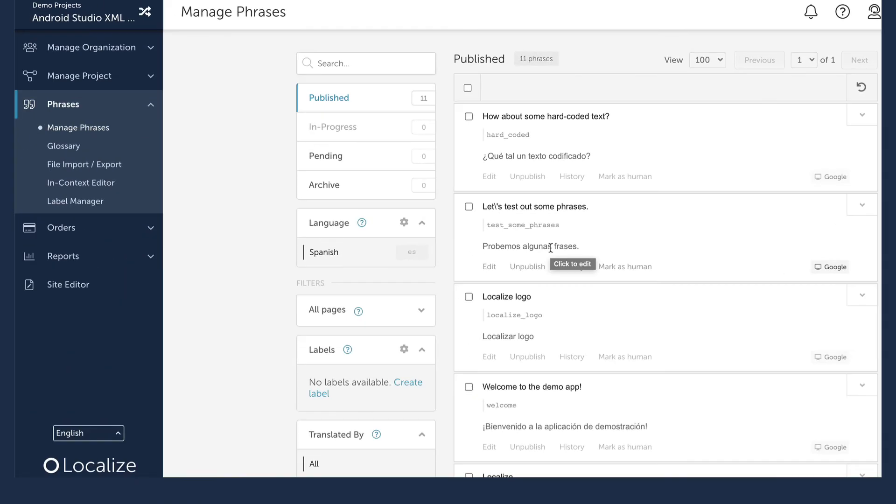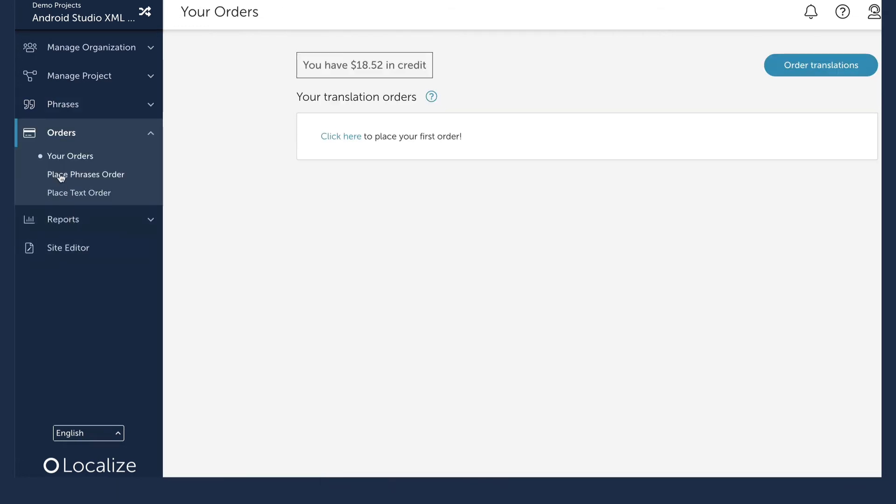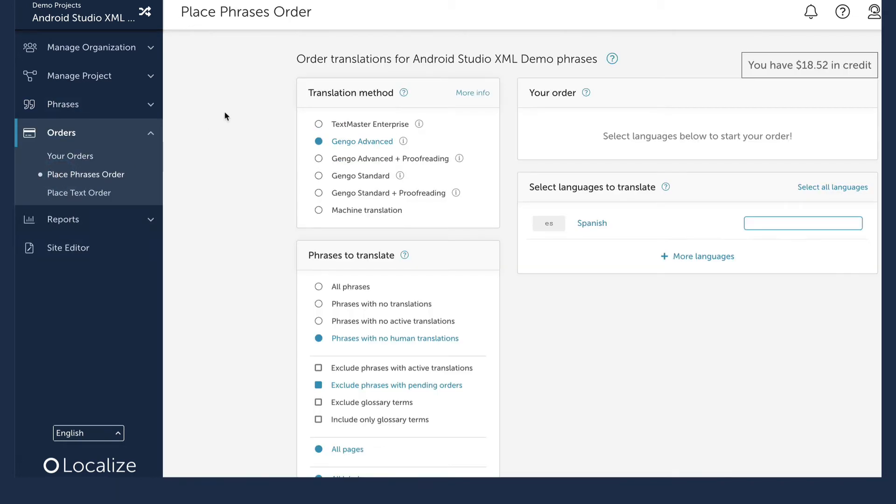If you want to order human translations for your phrases, you can do that right from the Localize dashboard in the Orders page. Or, you can invite translators to your project in Localize. For this demo, I'll be using only machine translations.